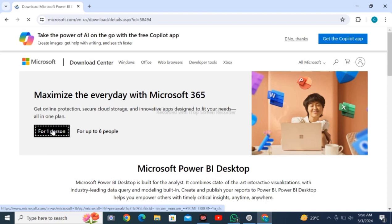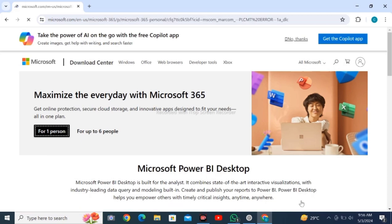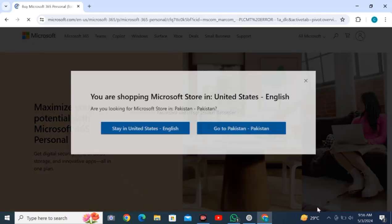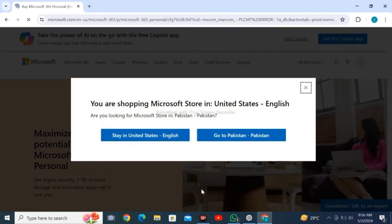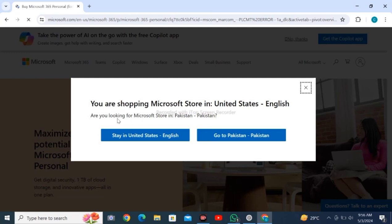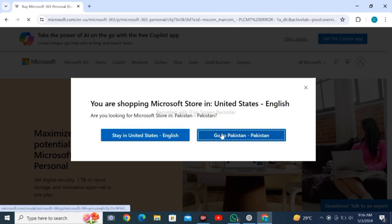Here you can see, if you are from the United States, you have to click on United States. Otherwise, it will refer to your own country. As I am from Pakistan, I will select 'Go to Pakistan'.